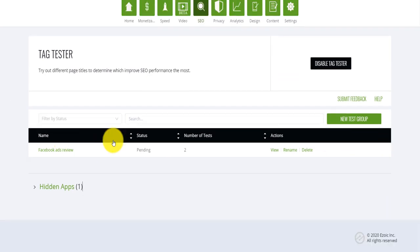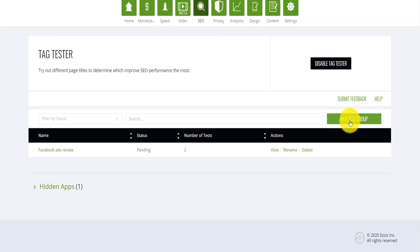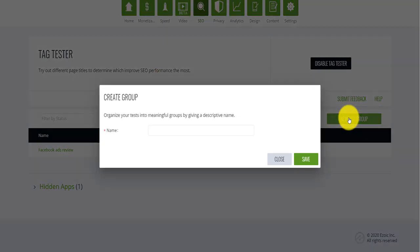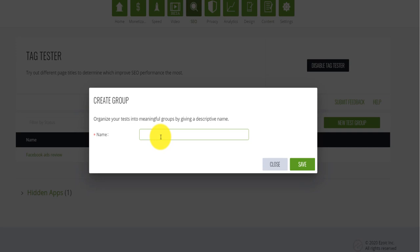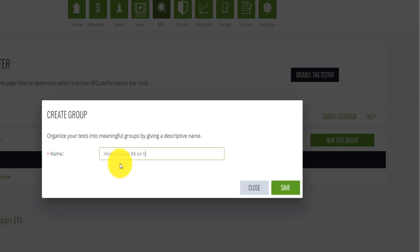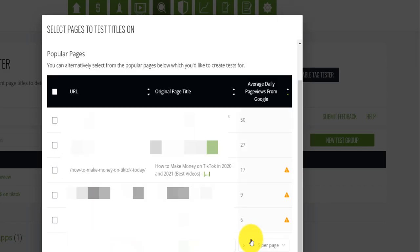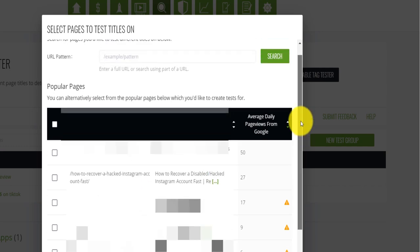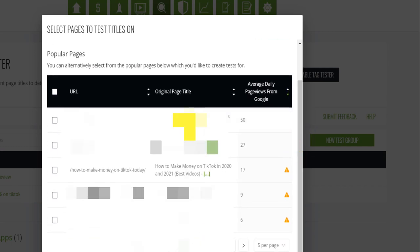If you come here, you open a specific site. This is my site, the MMSExperience.com. You come here on create or new test group. You type a name. This is just for reference. You can just say the MMS or how to make money on TikTok, for example, which is the blog post that I am trying to test different titles for. And then I click on save. Now, I will need to select a blog post because it's connected to my blog. So it was able to actually find all the blog posts that I have. So you can just select the blog post that you want.